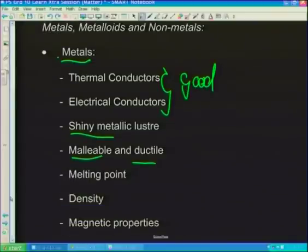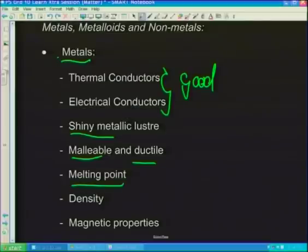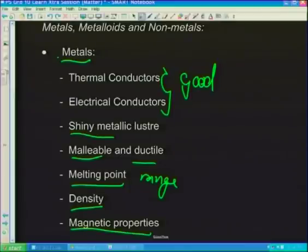Density also varies among metals — you can get something really dense like lead or gold, and then aluminium, which is one of the least dense metals. Density depends on how the particles inside the metal are packed. Not all metals are magnetic. For non-metals: they're not good conductors, they generally have low melting points — because many non-metals are actually gases. There are exceptions, like carbon in the form of diamond, which has an extremely high melting point because it's bonded together so strongly.